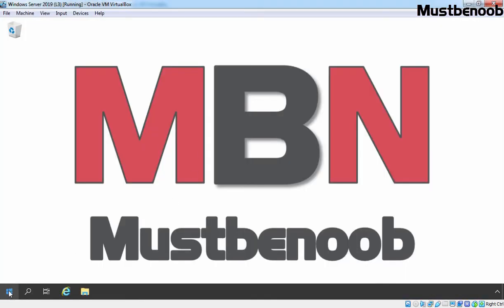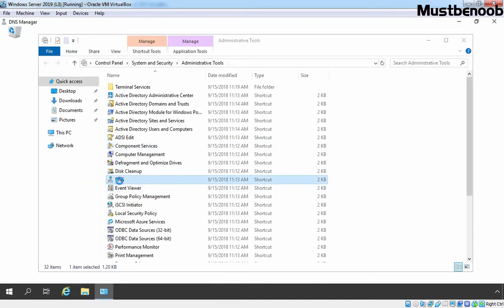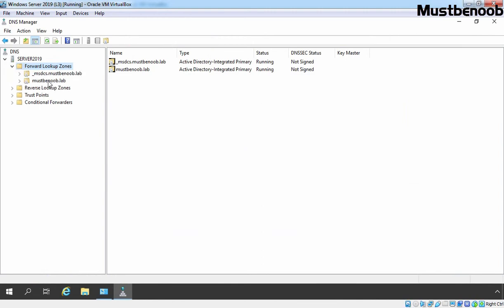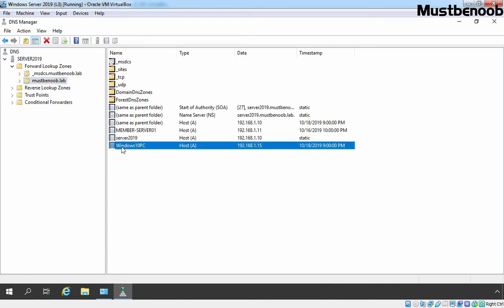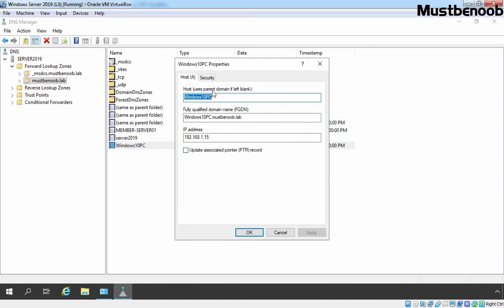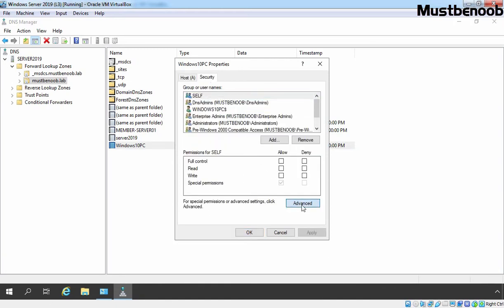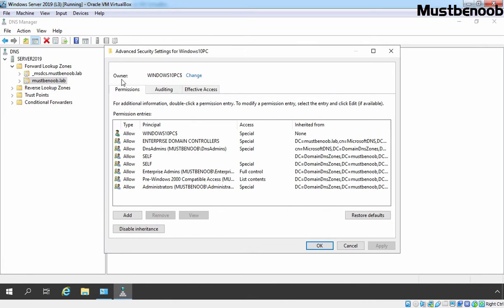Let's find out the host record of our Windows 10 PC on our DNS server. Let's go to our DNS server. Click on the start button, click on Windows Admin Tools and double click on DNS. Let's expand the forward lookup zone and click on the mustbenoob.lab DNS zone. This is our record for our Windows 10 client PC with the host name Windows 10 PC and the IP address 192.168.1.15. Let's double click on it, click on the Security tab, and click on Advanced. Here you can see the default owner is Windows 10 PC. This host record is registered by our Windows 10 client PC.